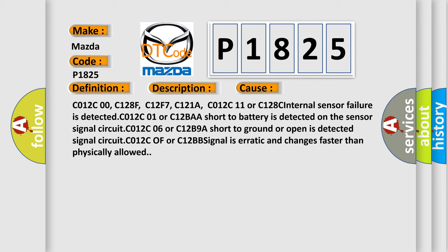C012C00, C128F, C12F7, C121A, C012C11 or C128C internal sensor failure is detected. C012C01 or C12BAA short to battery is detected on the sensor signal circuit. C012C06 or C12B9A short to ground or open is detected. Signal circuit C012C0F or C12BB signal is erratic and changes faster than physically allowed.